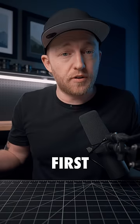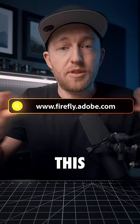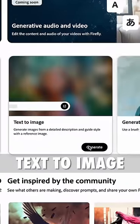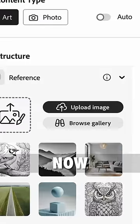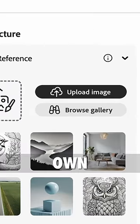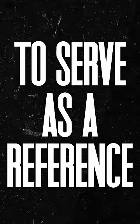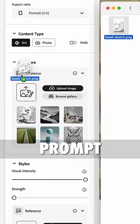First things first, you're going to want to go to this website. In the text-to-image module, you can now upload one of your own photos to serve as a reference for your prompt.